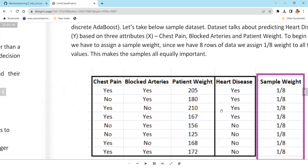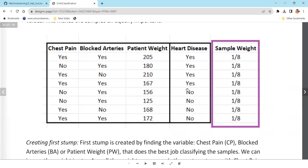Here's an example with three features: chest pain, blocked arteries, and patient weight in pounds — predicting whether a person will have heart disease or not. Initially we create sample weights, and the first time they're all equal. The sample weight will vary as we go along. We start by creating the first stump — one decision tree with one node and two branches — that's called a stump.